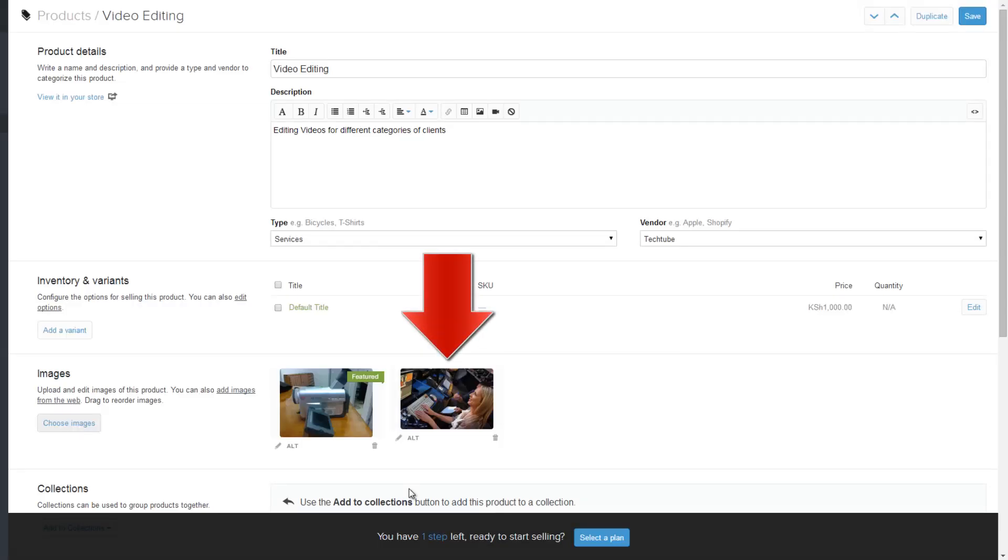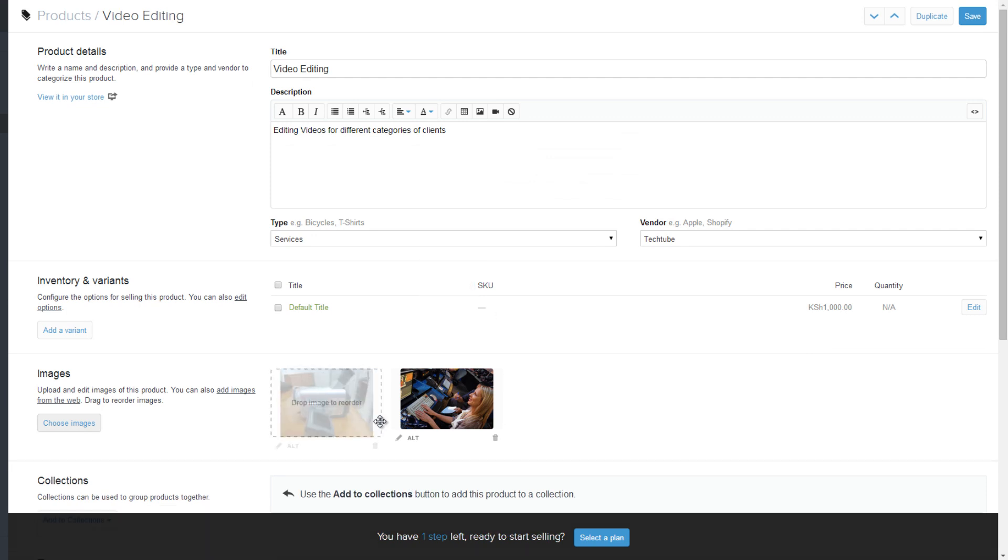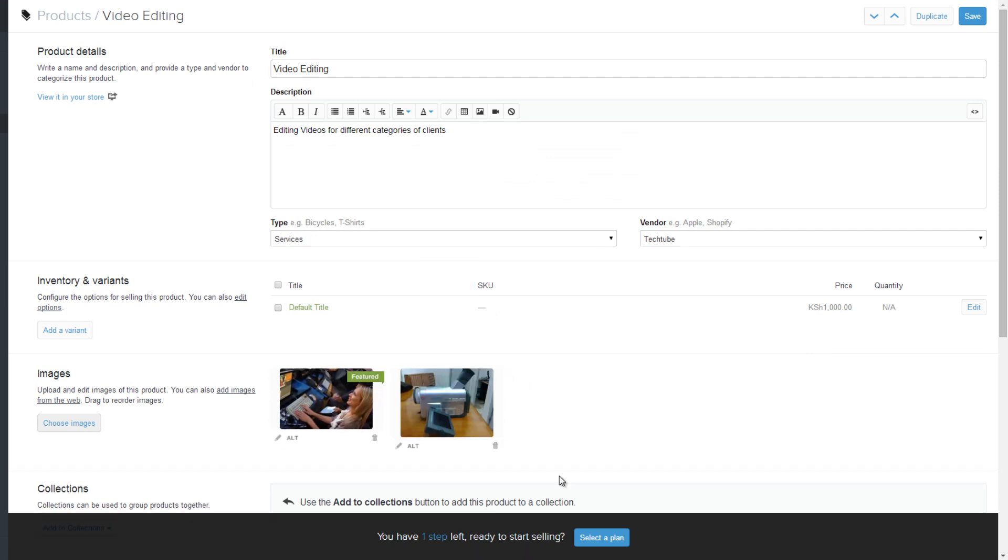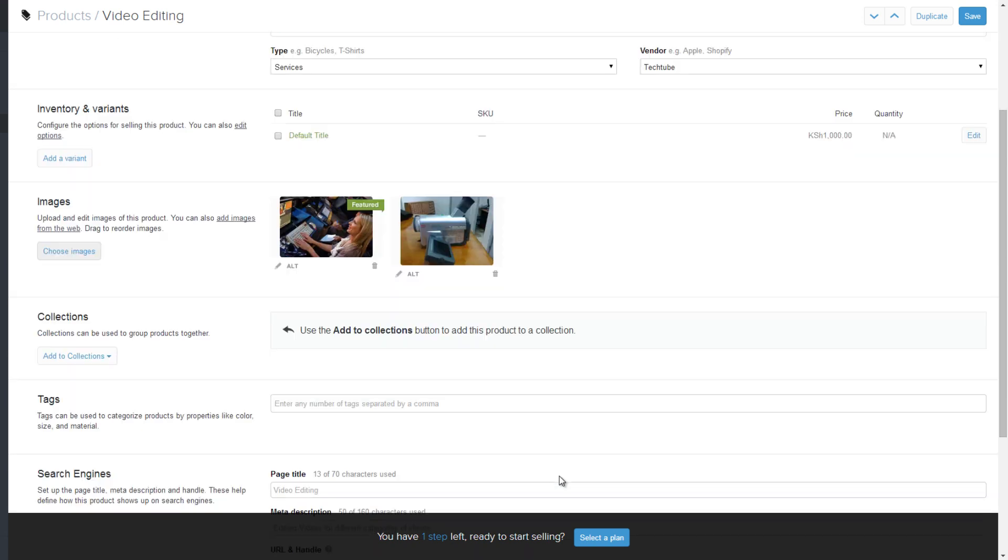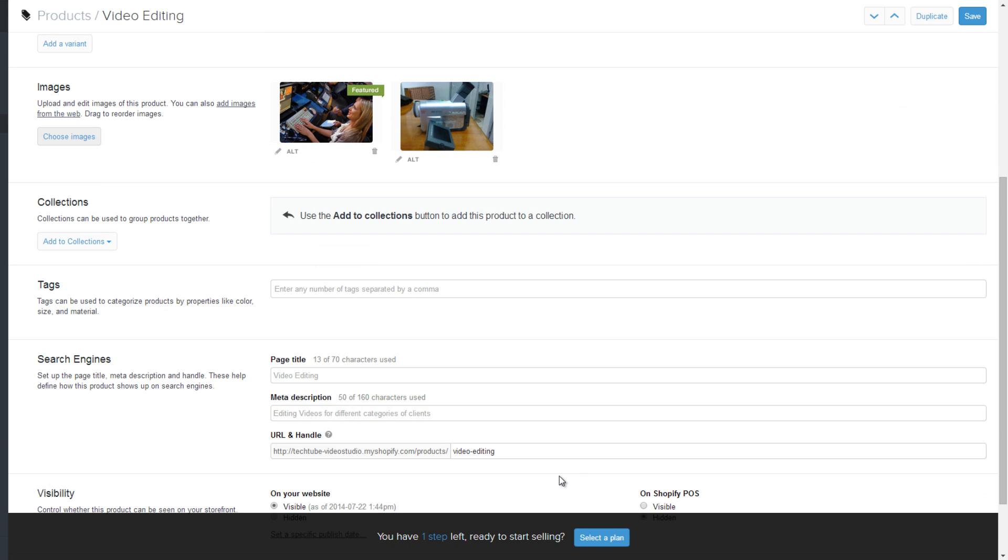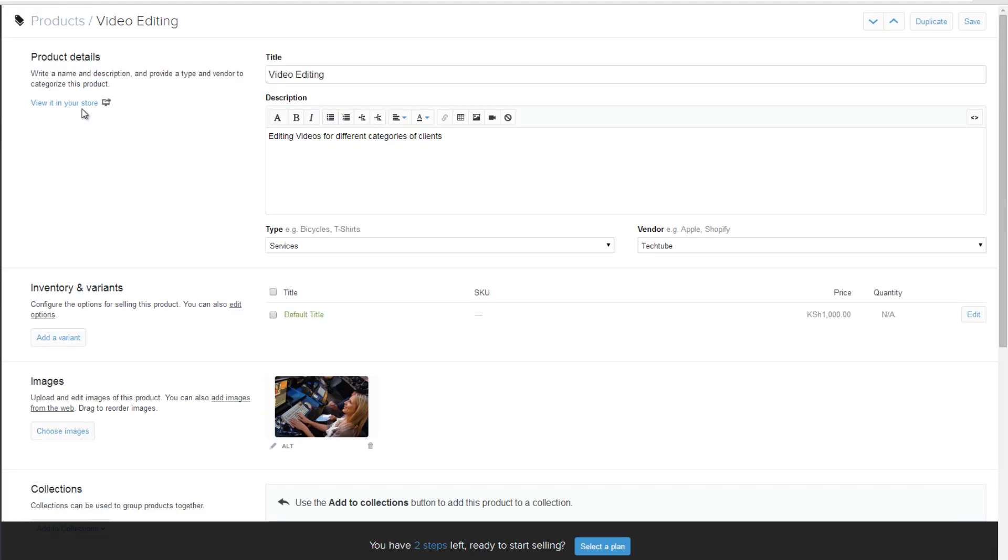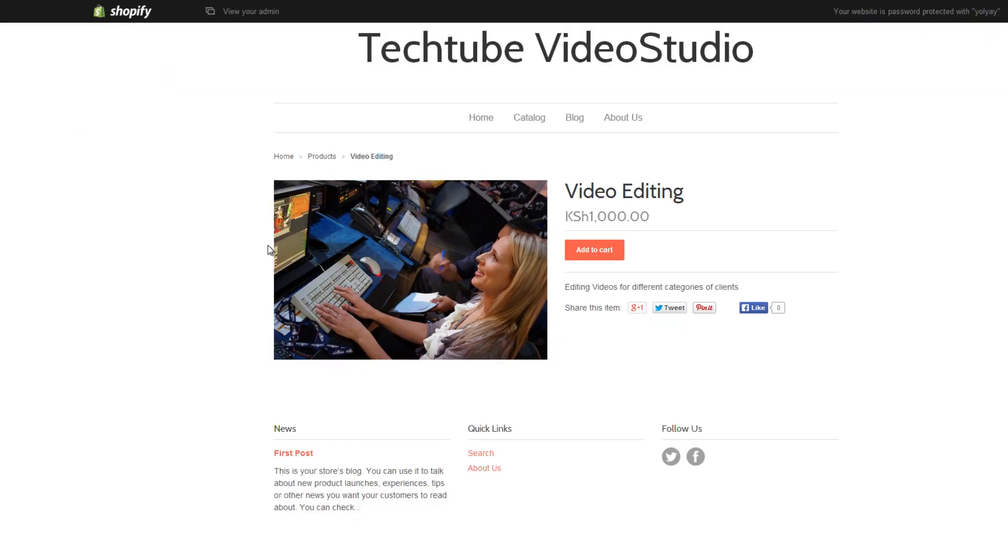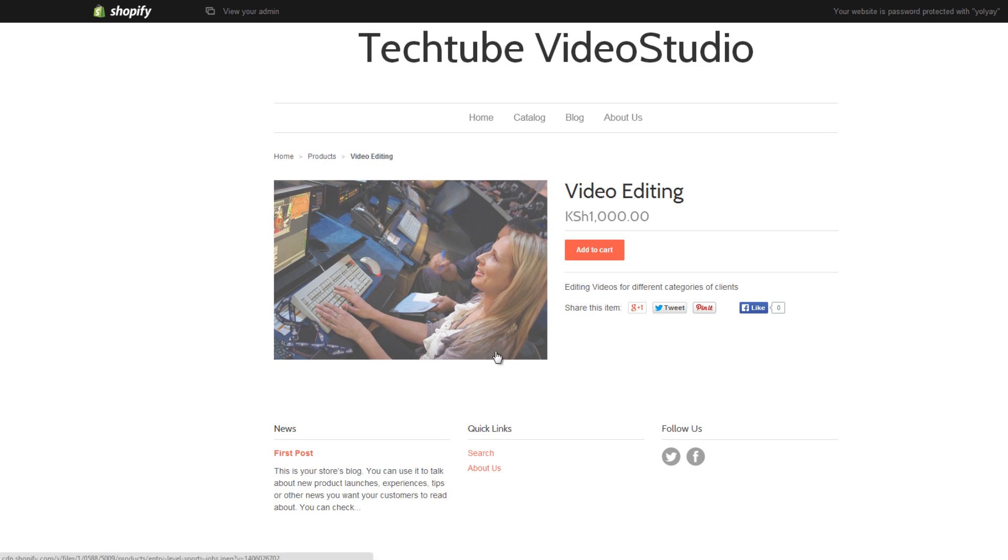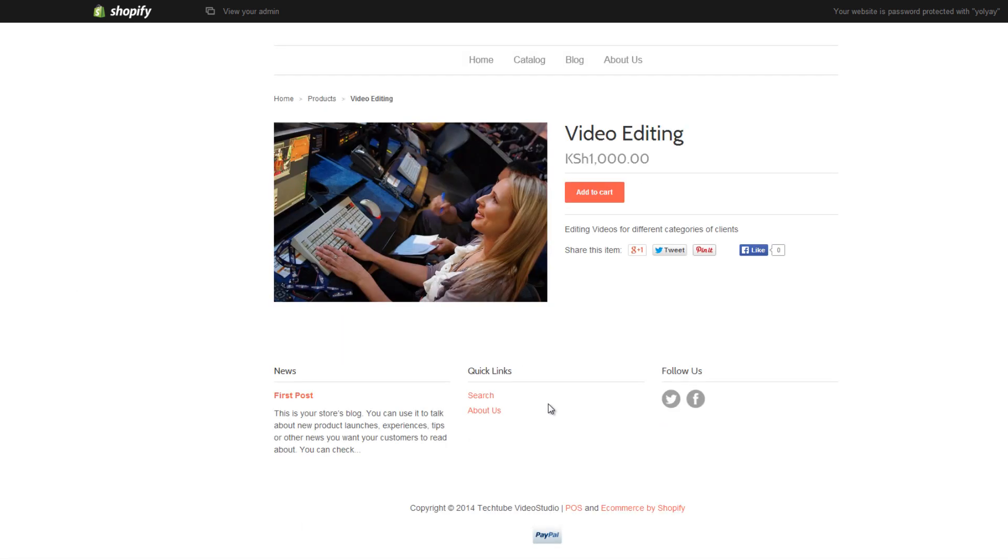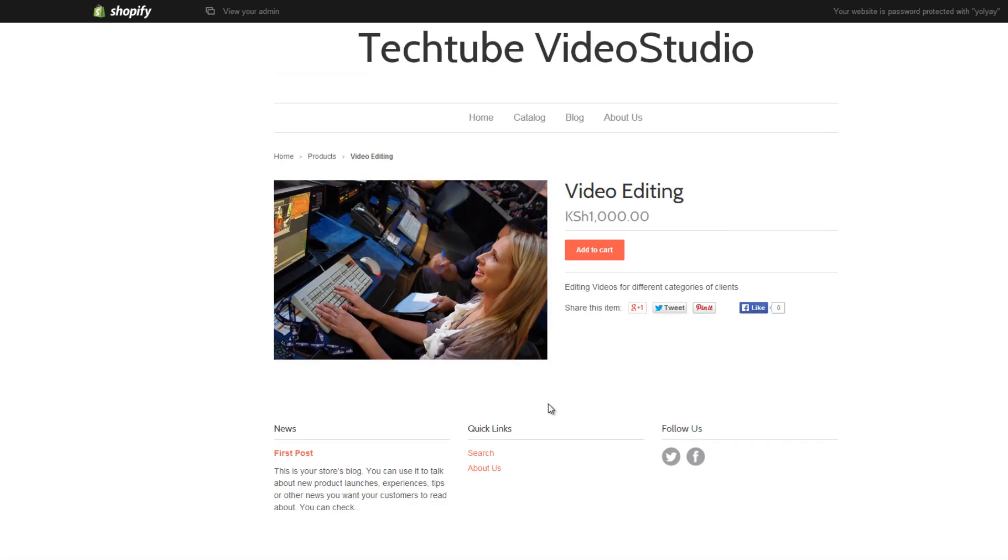Drag to reorder the images. You can also add collections, set search engines, and control visibility of your products using the respective buttons below. Save your changes once you are done. Click on view it in your store link on top to view your product in store.